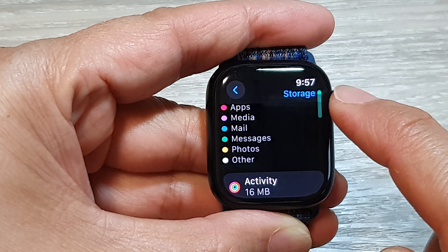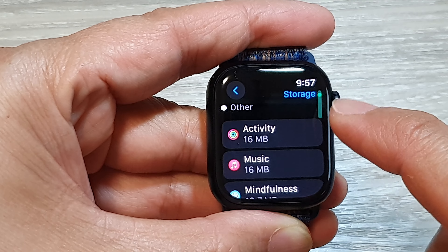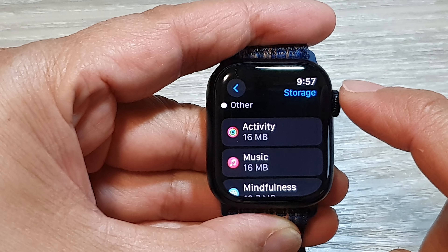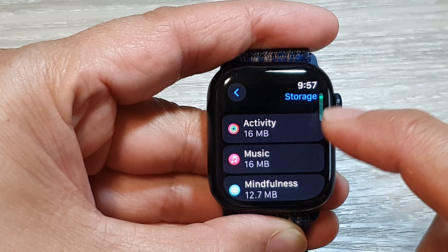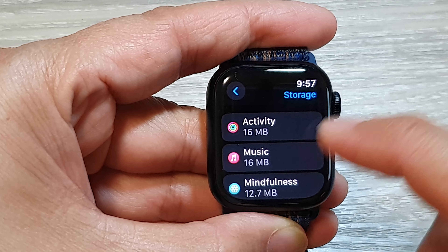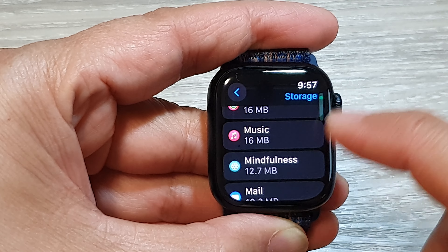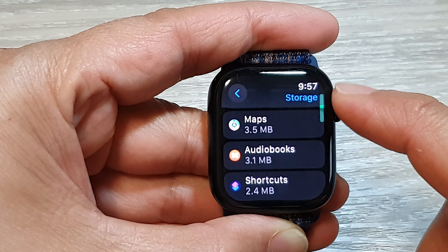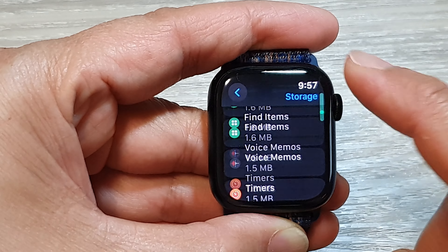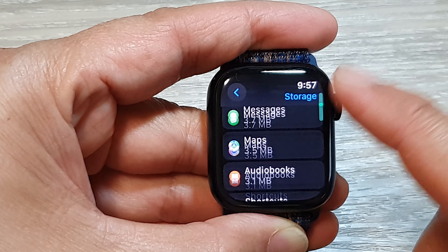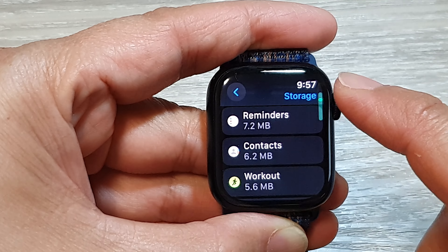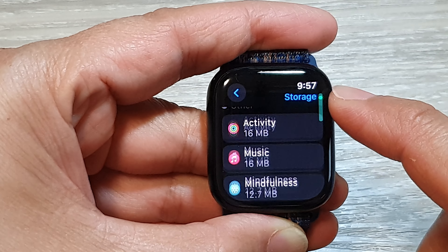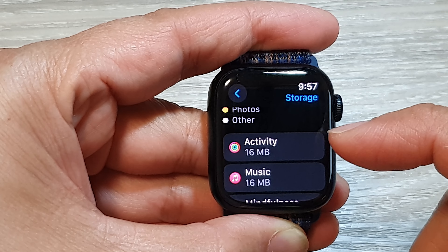If you scroll down to the bottom, it shows the apps that have used up storage space — Activity, Music, Mindfulness, Mail, Reminders, and so on. You can scroll all the way down. The app using the most storage will be listed at the top of the list.